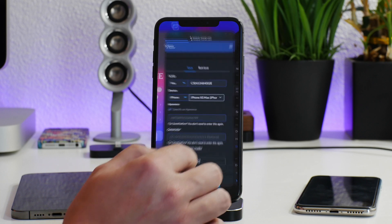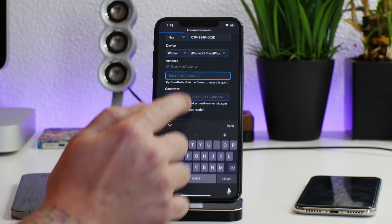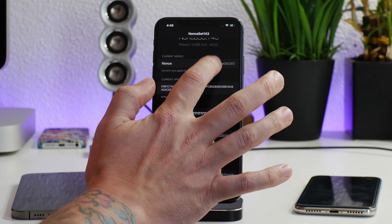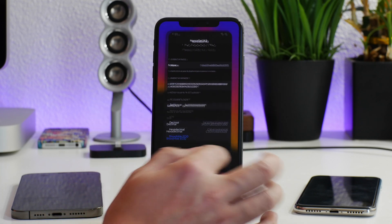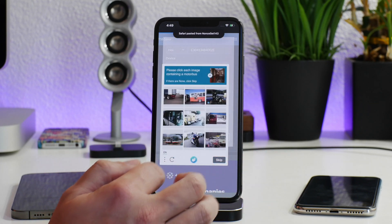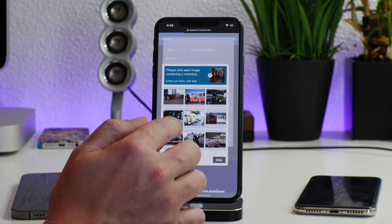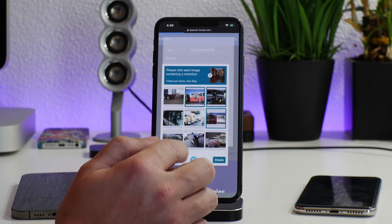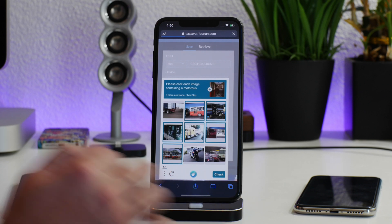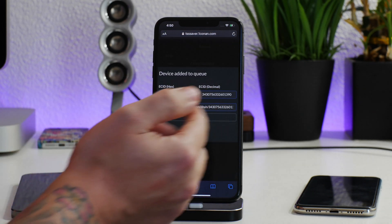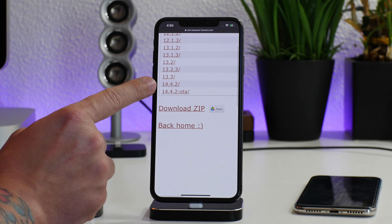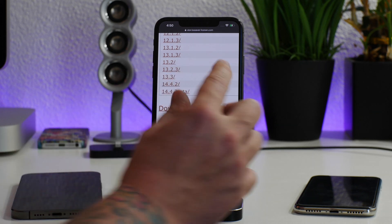Here's the AP nonce — go ahead and copy that, then go back and put the AP nonce in. Now go back to get the generator — we'll copy that one and hop back in, paste it into the generator field, and click submit. We need to solve the CAPTCHA with the motor buses, go ahead and click check. It's loading — and there we go, device added to queue. Click open link.